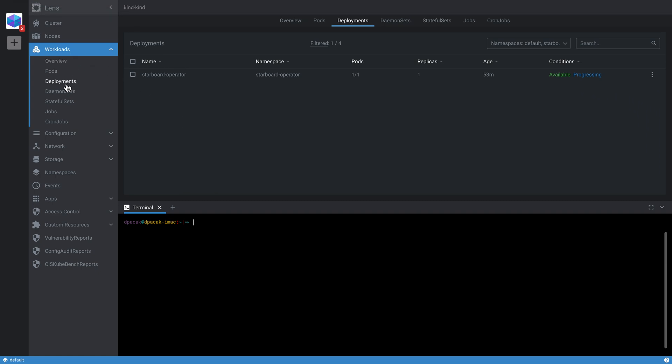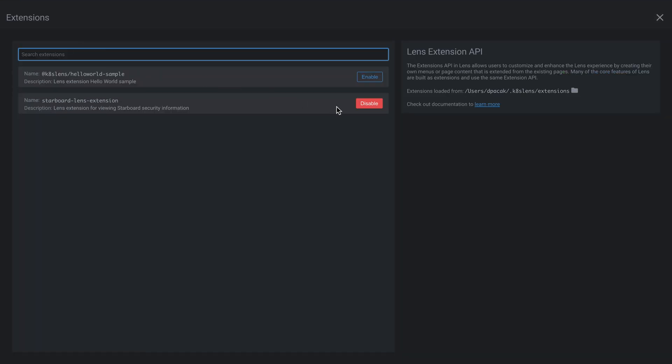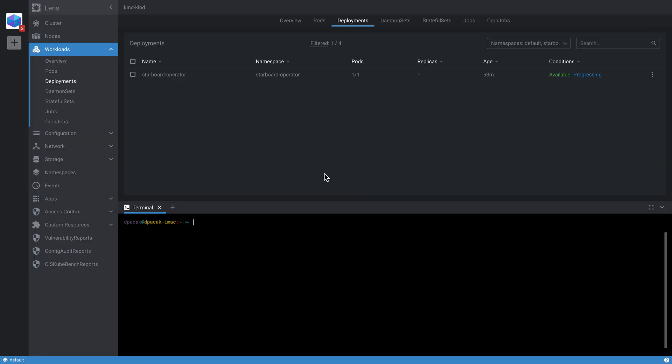If we look at the main user interface of the Lens IDE, it allows us to see all the deployments, namespaces, and events. It also allows us to work with extensions. I will disable for a second the Starboard Lens extension and I will come back to this screen later. Just a quick reminder: Starboard is, as we call it, a Kubernetes-native security toolkit. I think it's best explained by looking at an example.